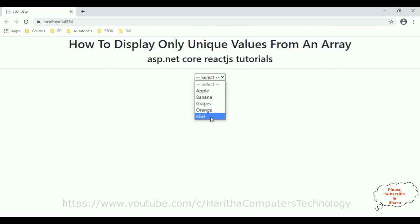That's it. In this video tutorial I have explained how to display only unique values from an array in a React.js application. Thanks for watching, and please subscribe to my channel.